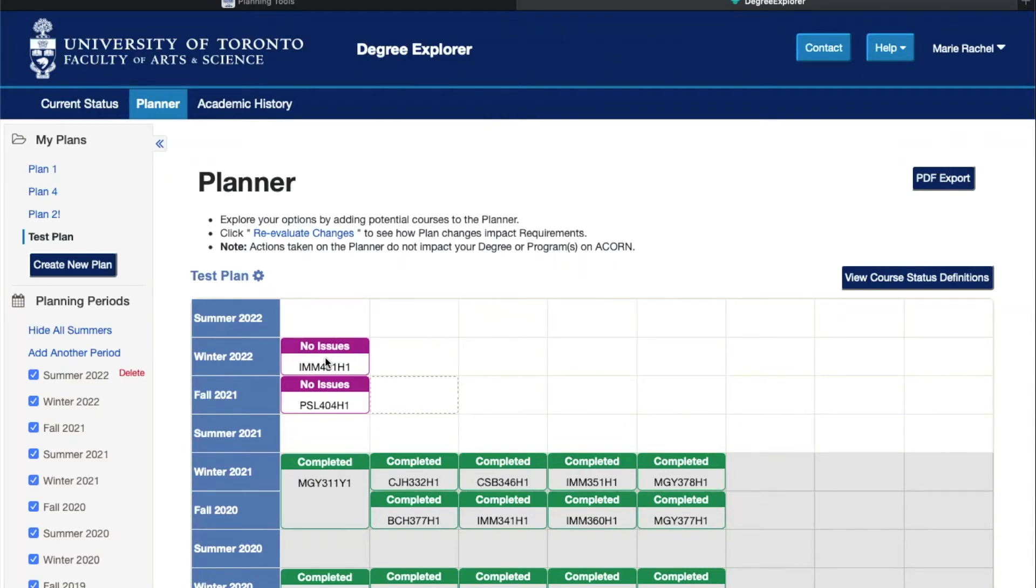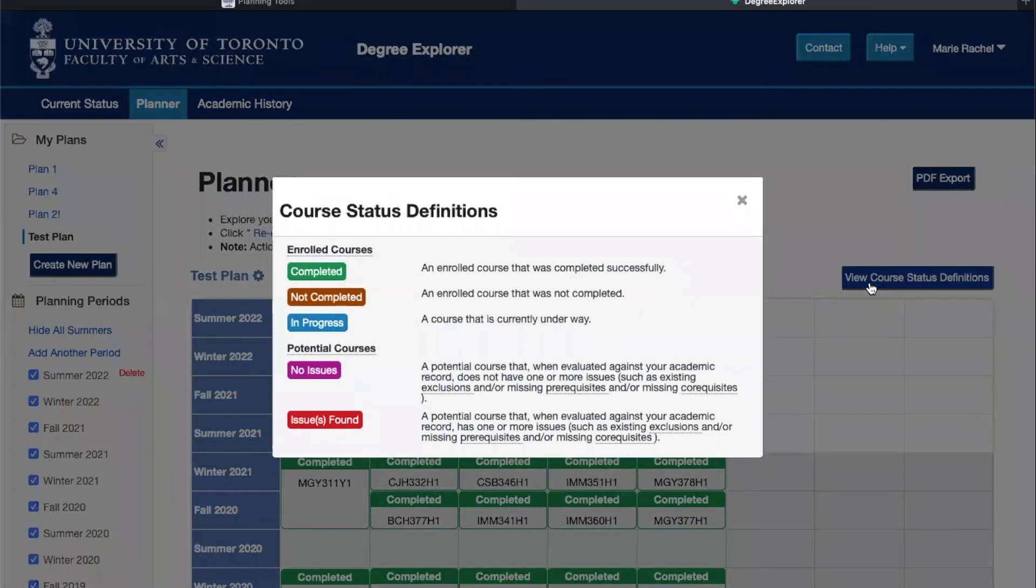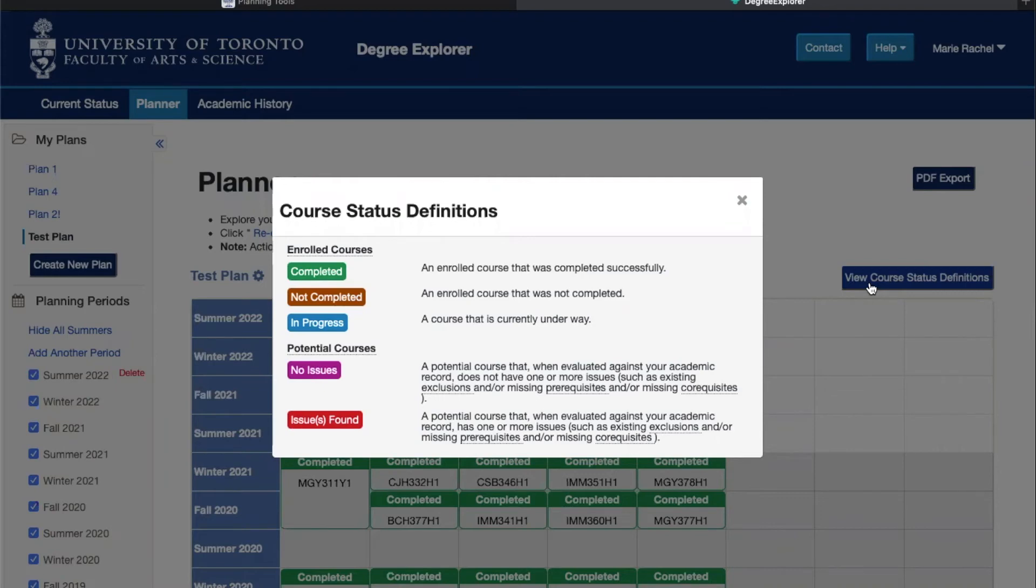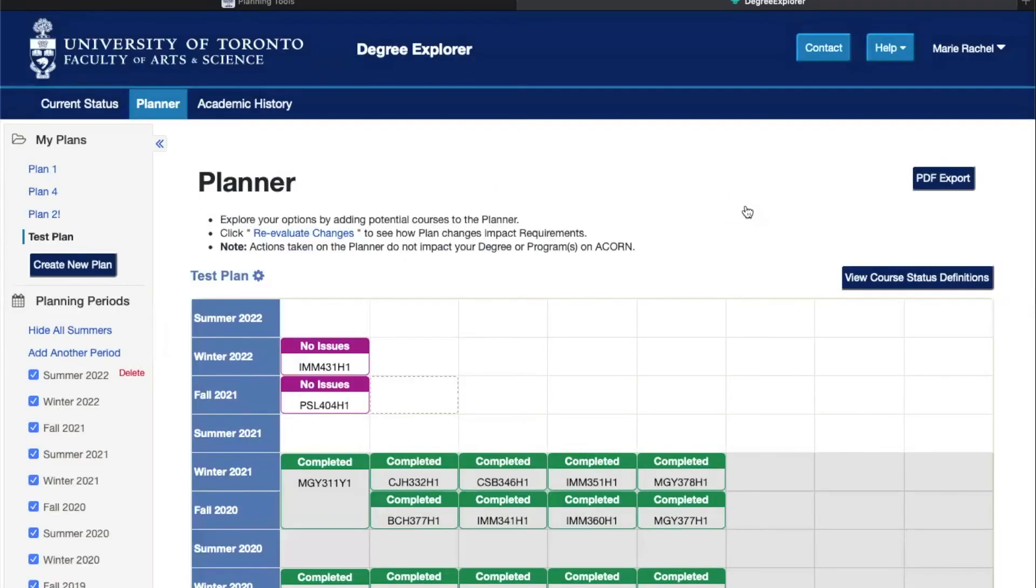If you have any reminder of what the colors mean, you can just click on view course status definitions and you'll be able to see that greens are the completed courses. For example, if a course was in blue it means that it's currently in progress. I don't have any right now because I'm not enrolled in summer.